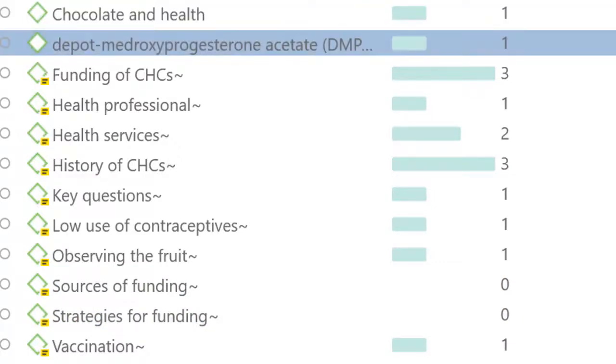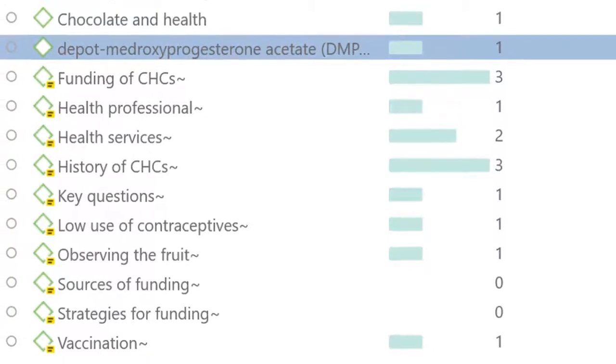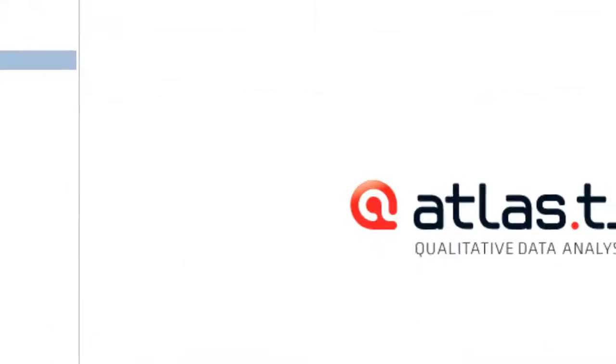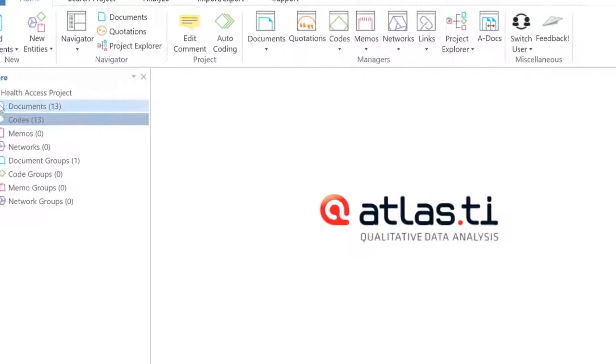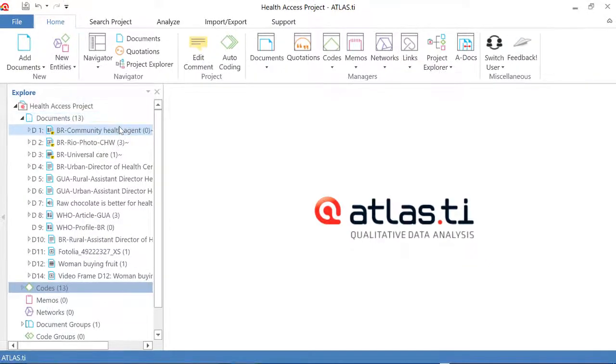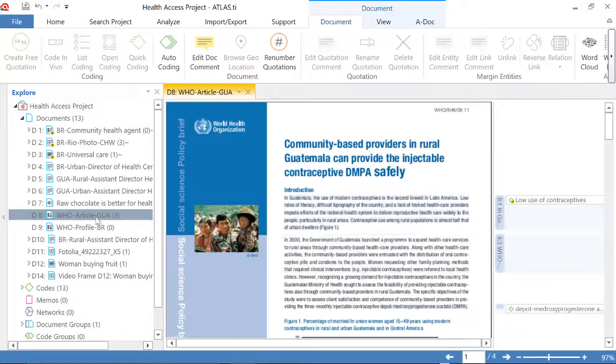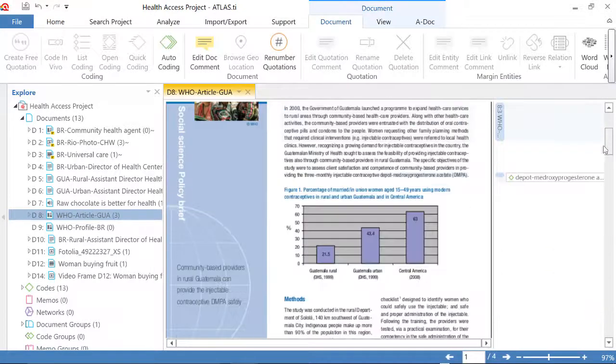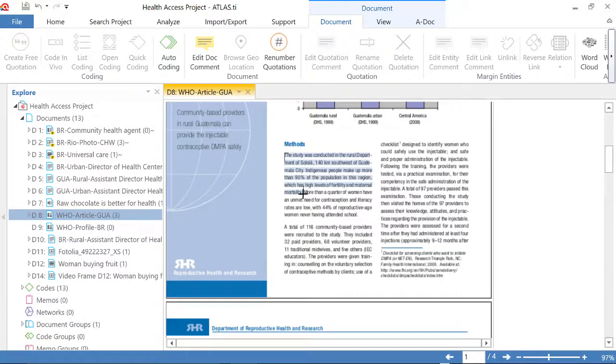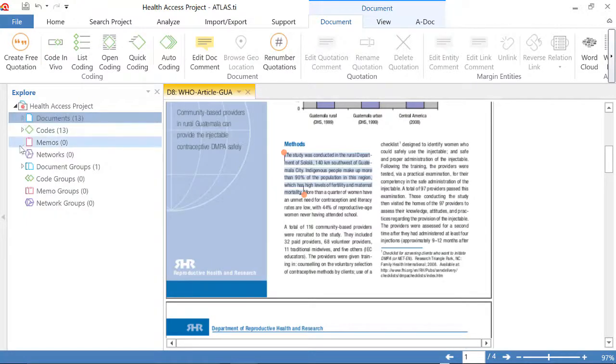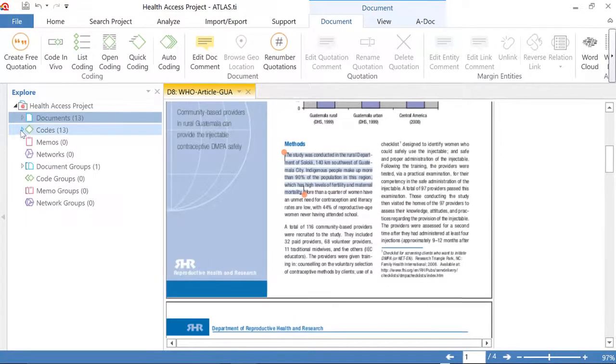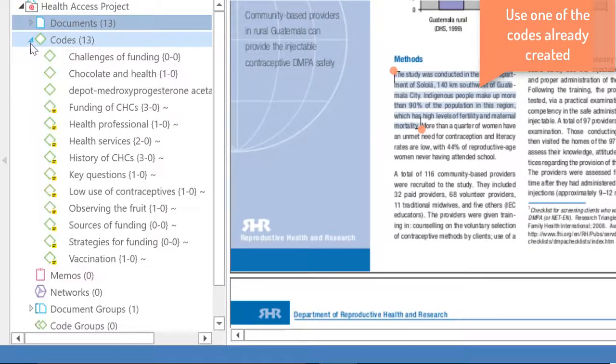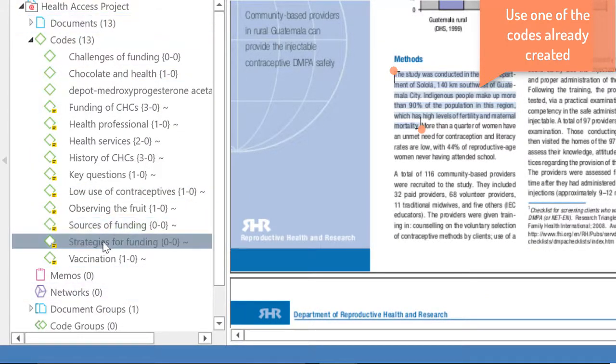So after you have done this, you will close this manager, and you will proceed to work. So let's say that I will open this document over here, and I will start reading. If I find a segment that has to do with any of the codes that I created now, all I do is I come to my left side navigator, and I select the code.